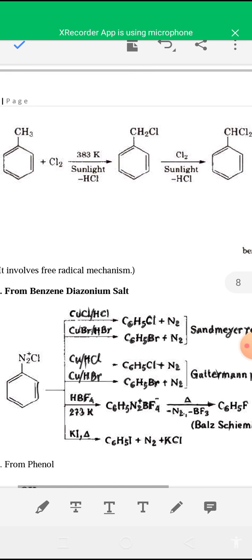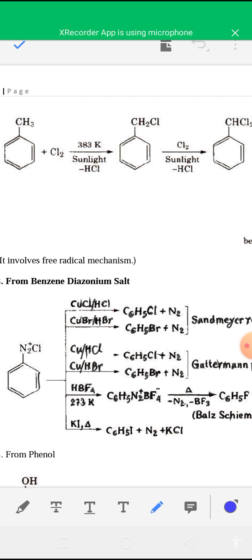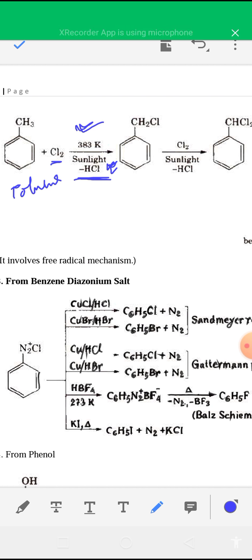For example, toluene — when toluene reacts with chlorine in the presence of sunlight at around 383 Kelvin, substitution occurs on the side chain, not in dark or in the presence of a catalyst. The reaction condition is different. If Lewis acid catalyst is present in dark condition, substitution occurs on the benzene ring. But if sunlight is present, substitution occurs on the side chain.